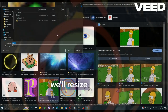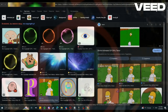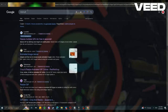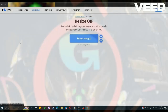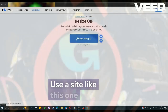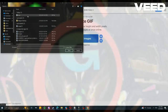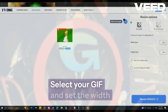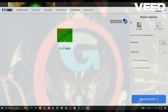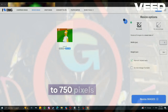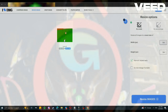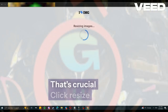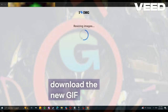Then we'll resize it. Use a site like this one. Select your GIF and set the width to 750 pixels — that's crucial. Click resize and download the new GIF.